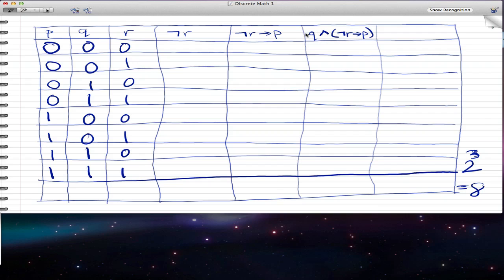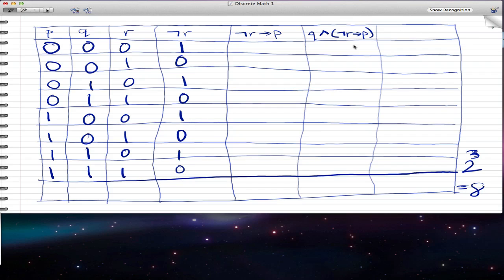Now that we have that done, we need a negated R. It's fairly easy to get ¬R — we already have R, so we just negate it, getting the inverse: 1, 0, 1, 0, 1, 0, 1, 0.